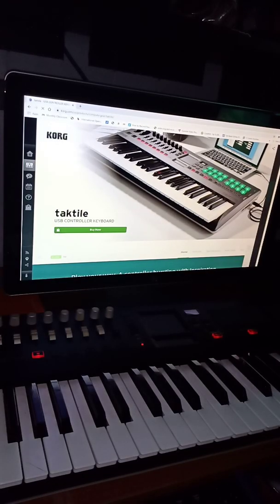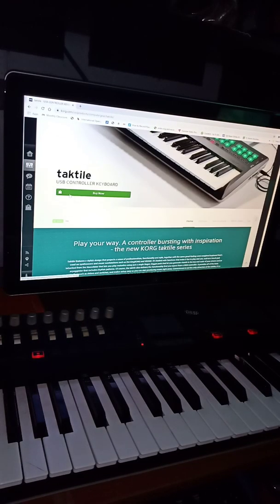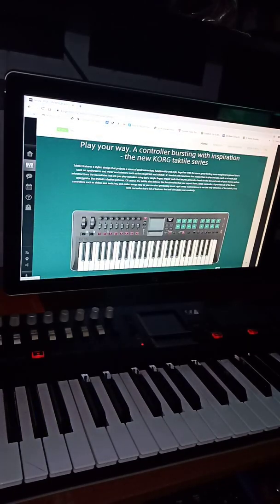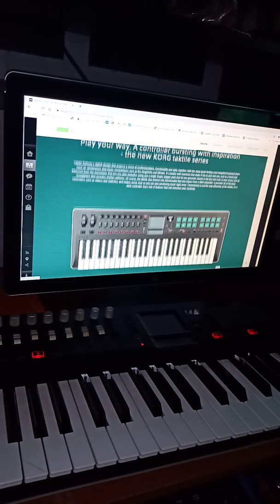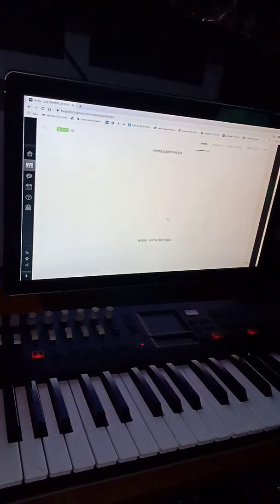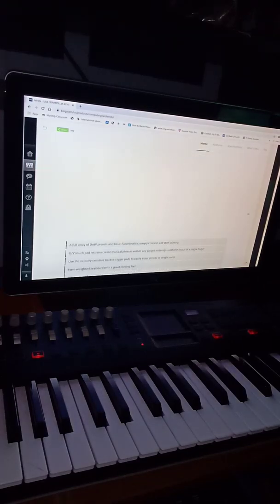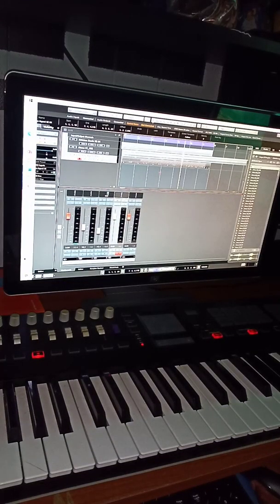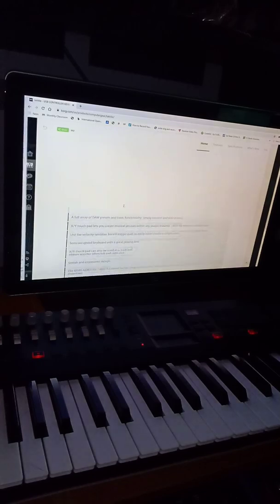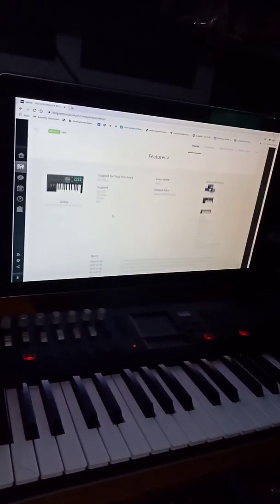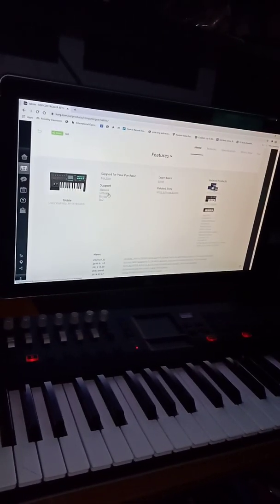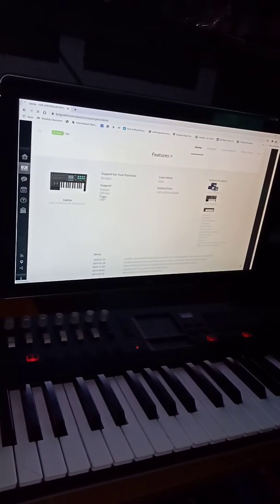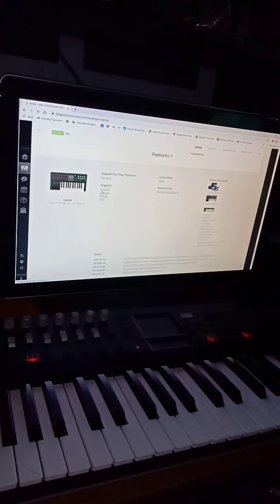It's going to show your products. Find your product. Now here is the Textile, all the way down here. And there are softwares and drivers. You need the driver, so click on the driver.